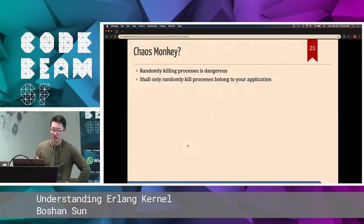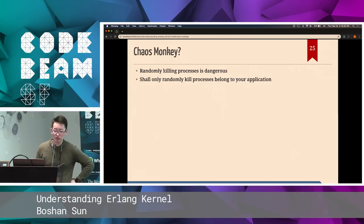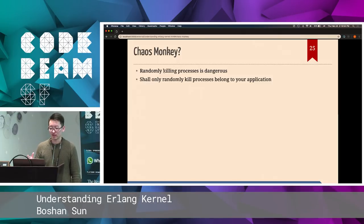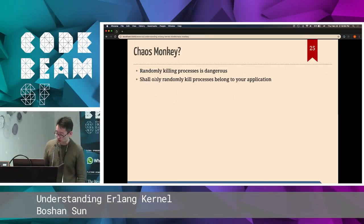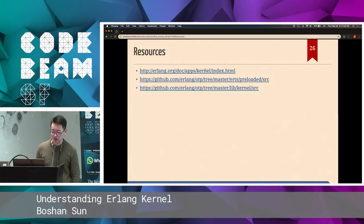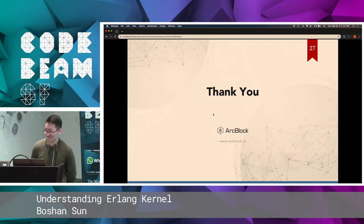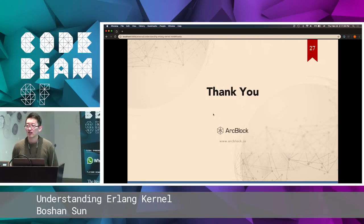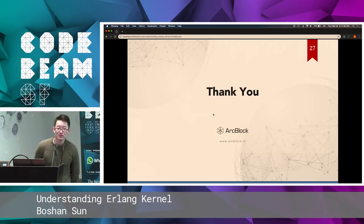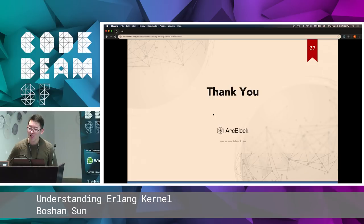With the Chaos Monkey methodology — Chaos Monkey is used by Netflix to randomly kill servers in production to see how well they recover — as we know we have a lot of processes in Erlang, simply randomly killing processes in your Erlang beam is dangerous. If we accidentally kill the init process or the user process, basically nothing will work and it will crash your beam. So we should only randomly kill processes that belong to your application. The resources here are mostly the kernel's documentation and also the kernel source and ERTS preloaded source. I hope you now understand how the hello world works in Erlang better. Thank you.